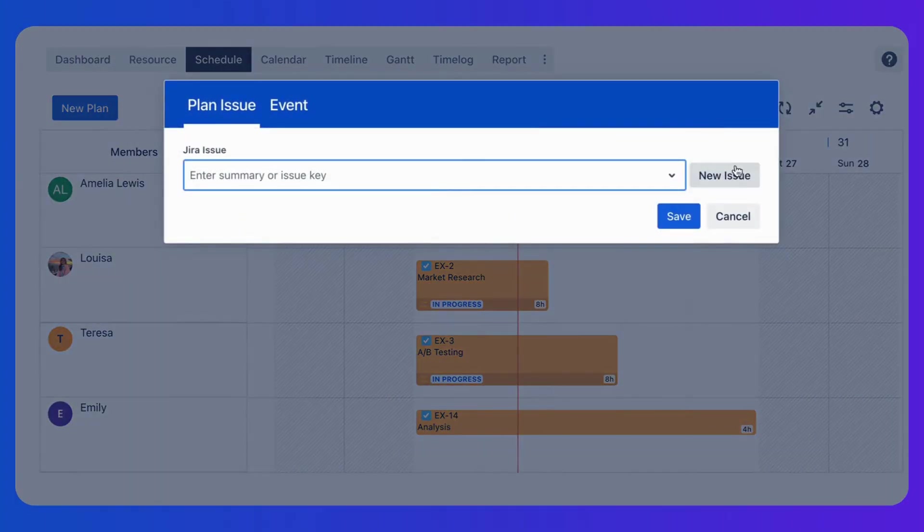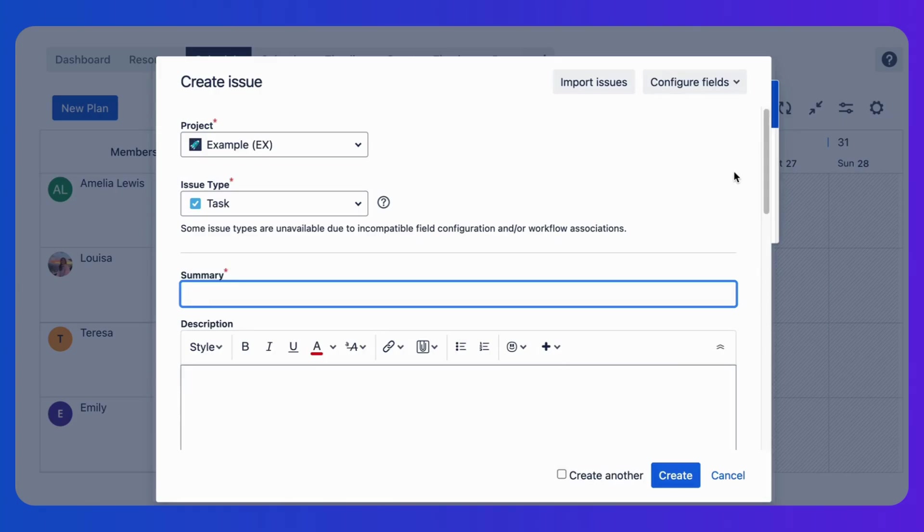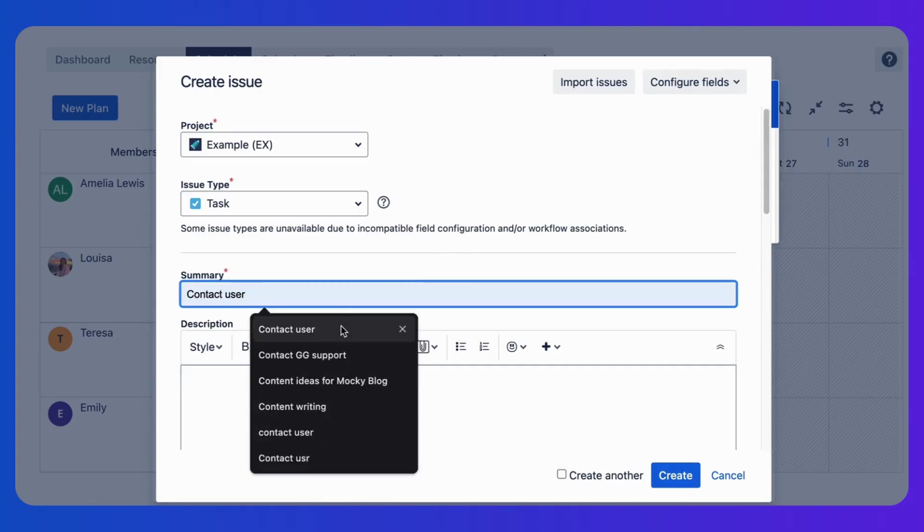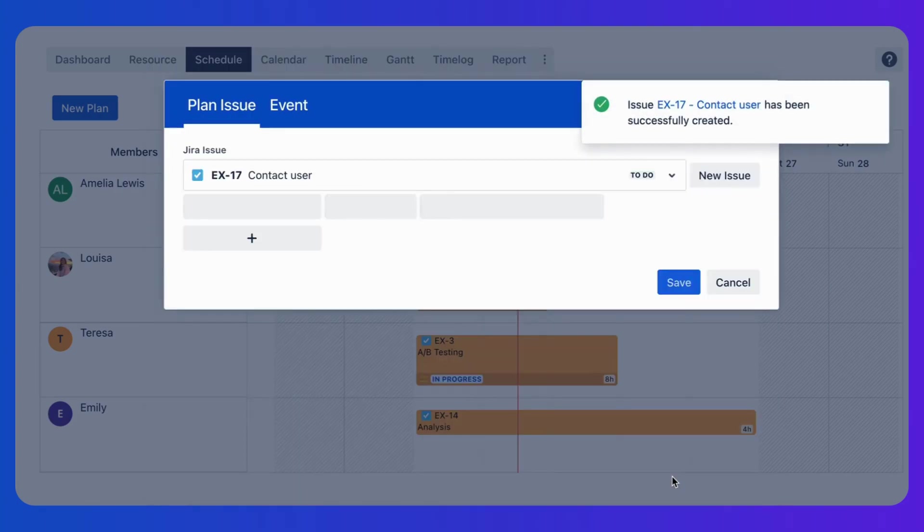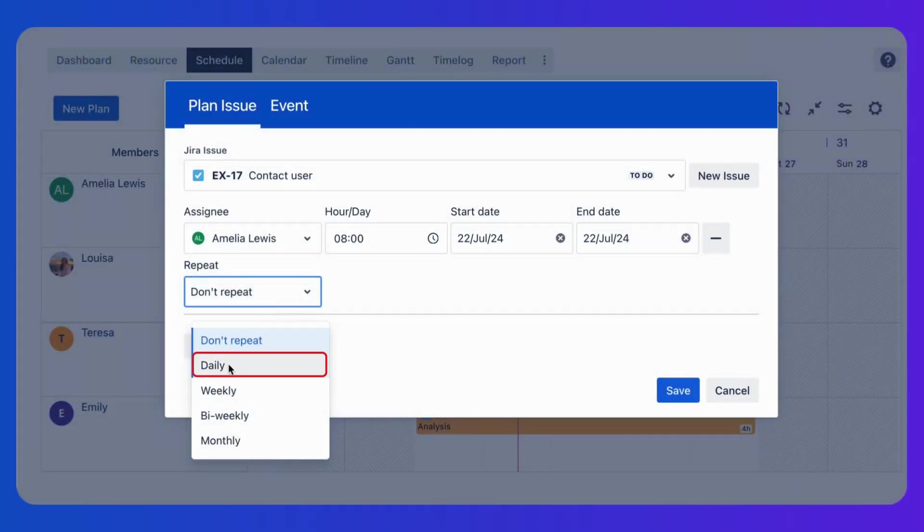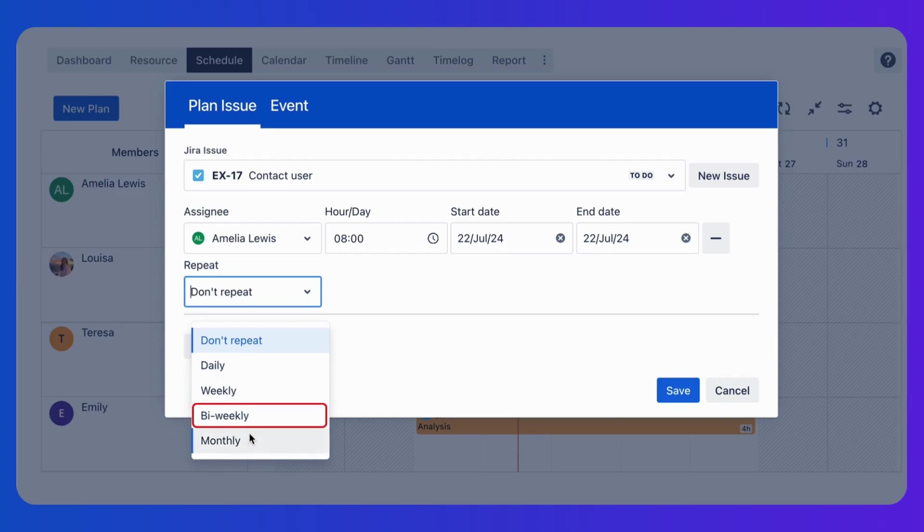First, let's create a task on the board. You can directly set it to a recurring task by repeating it daily, weekly, bi-weekly, or monthly.